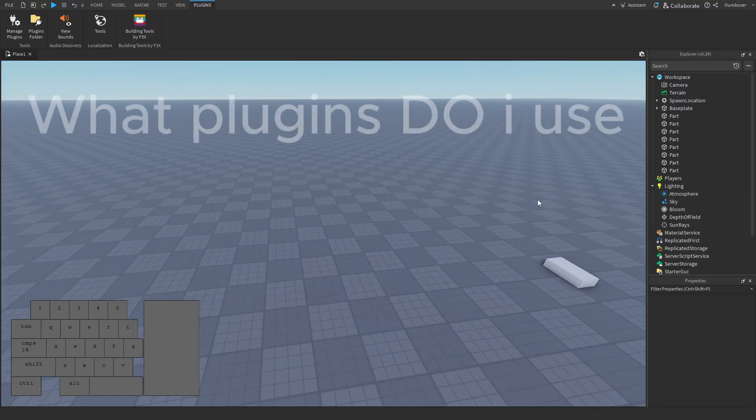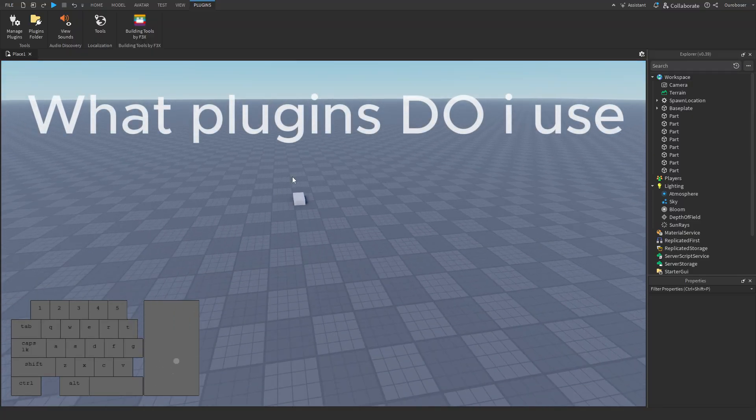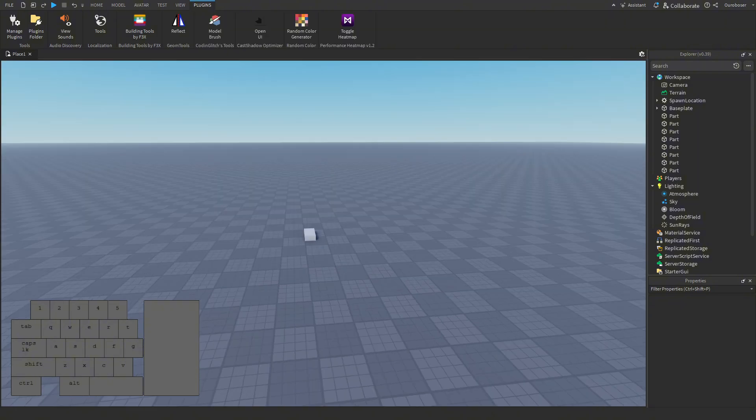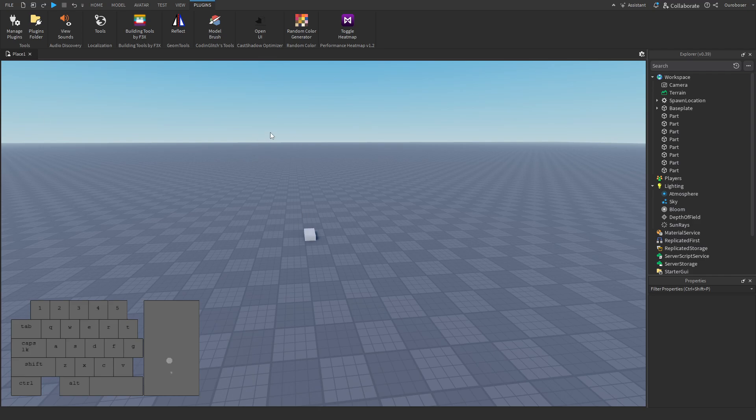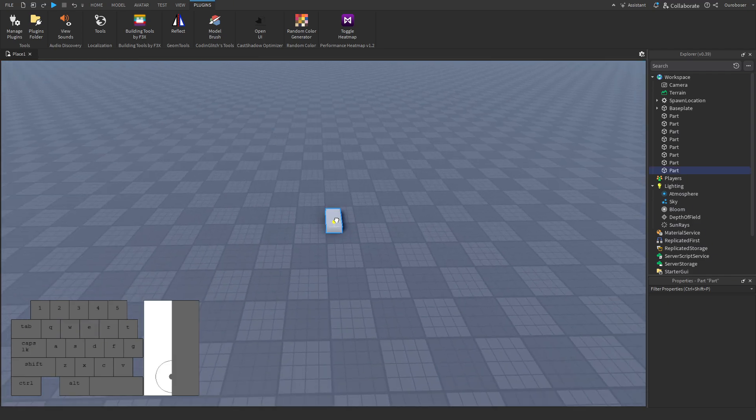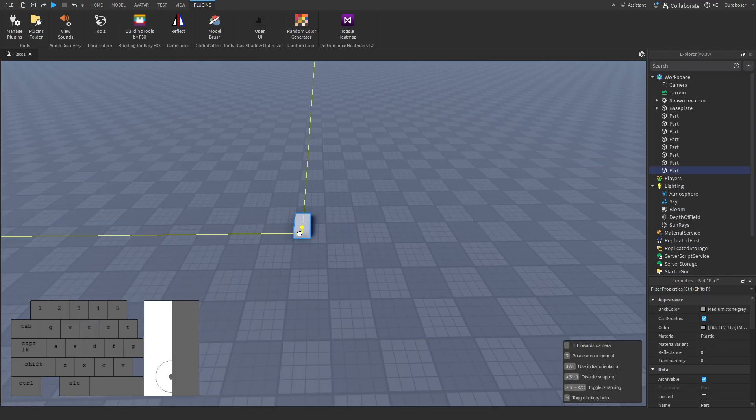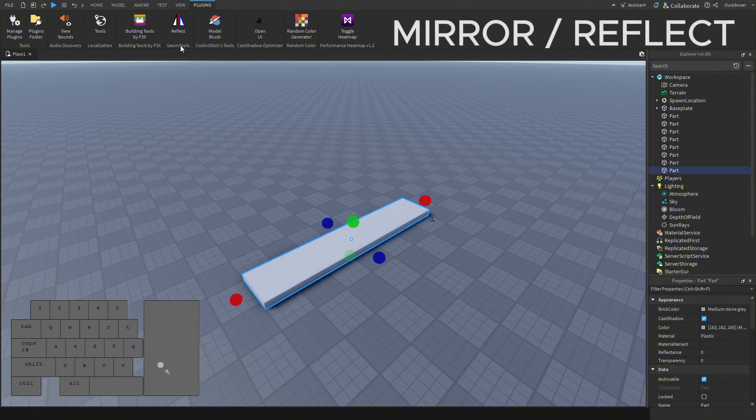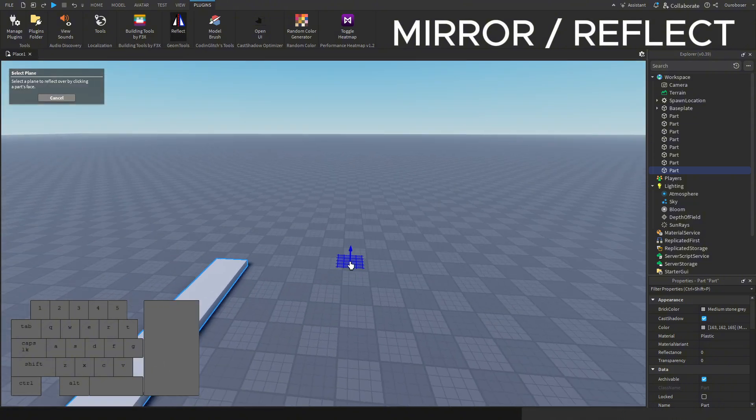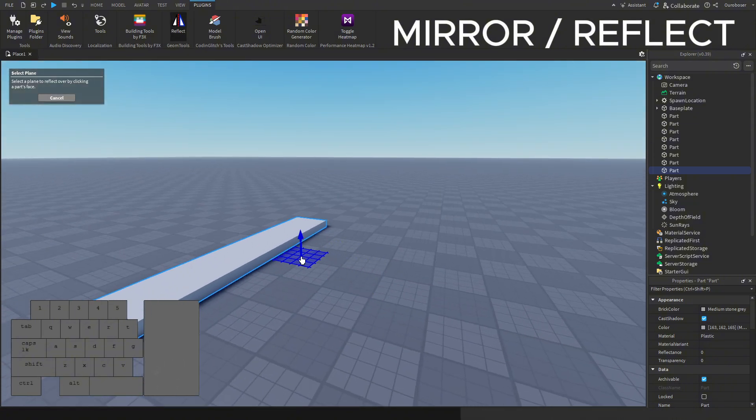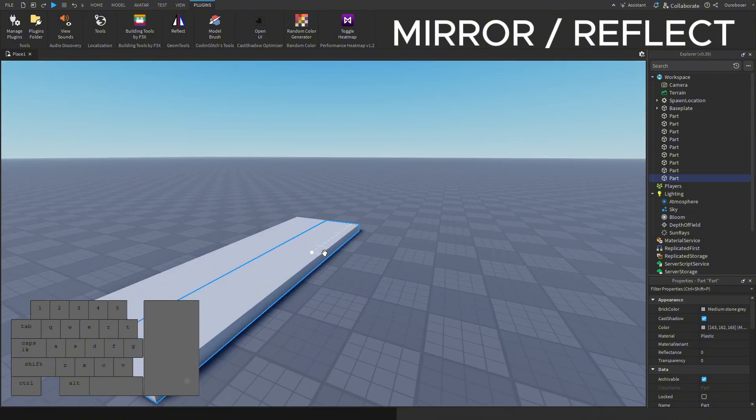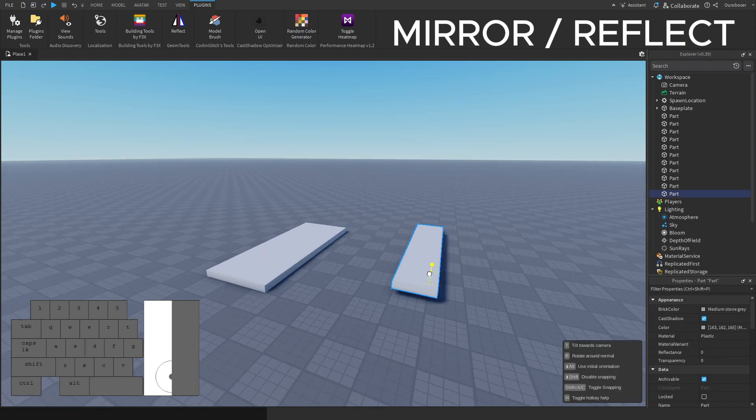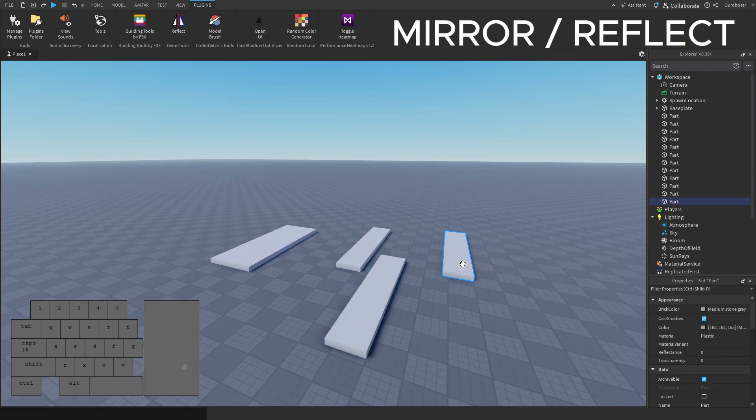So what plugins do I use? These five plugins up the top of my tab are my usual plugins. I don't use plugins often but when I do it's most likely these. The first plugin I find useful is Stravant mirror or any reflecting plugin. It's useful if I make a symmetrical map or build and I can just mirror it over to the other side.